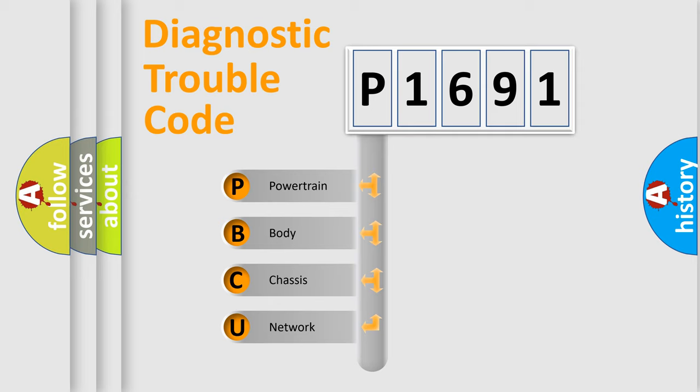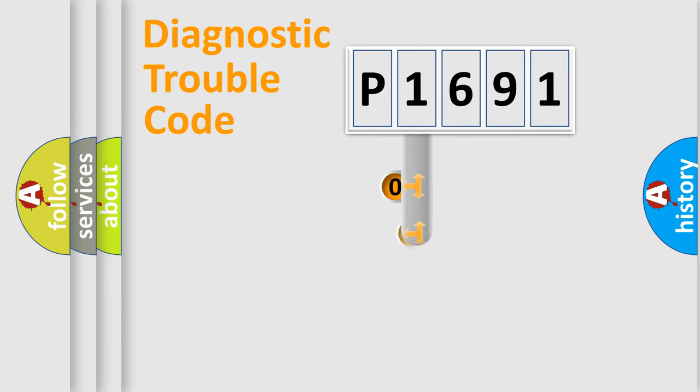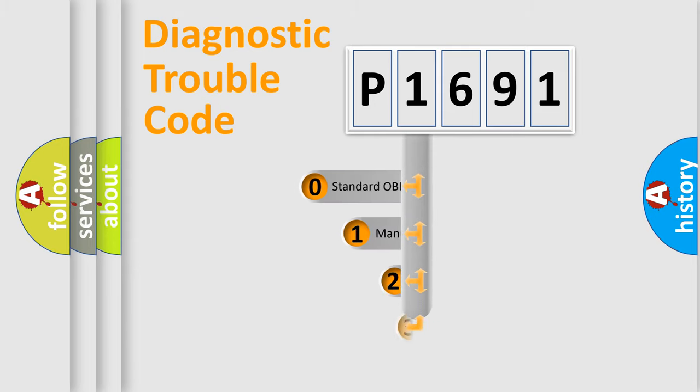We divide the electric system of automobile into four basic units: Powertrain, Body, Chassis, and Network. This distribution is defined in the first character code.